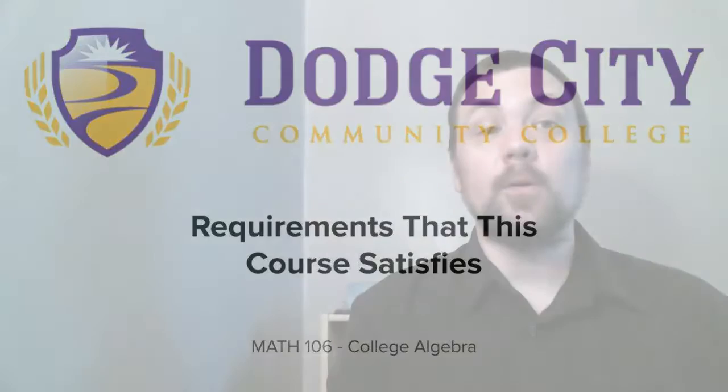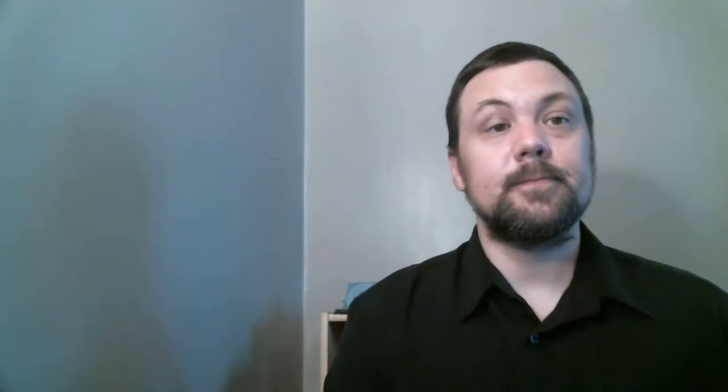This course is a credit-bearing and transferable course. This course satisfies the basic skills math requirement for all degrees. After passing this course with a C or better, a student can take Math 110 Trigonometry, Math 230 Elementary Statistics, or with special permission, Math 120 Calculus 1.